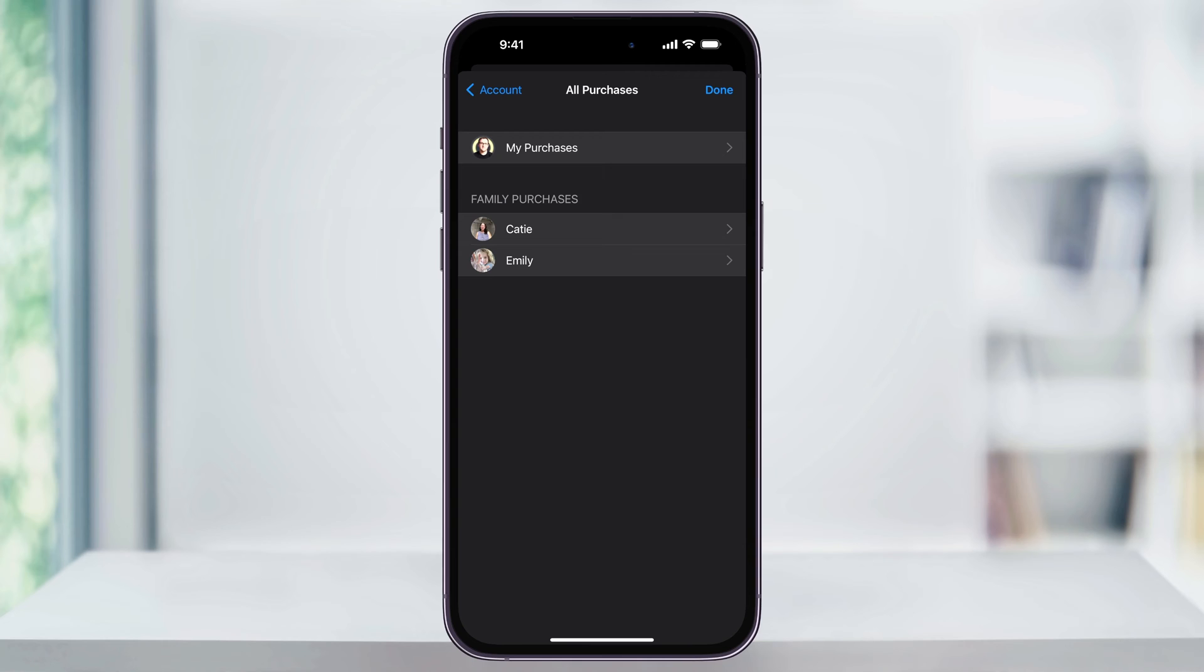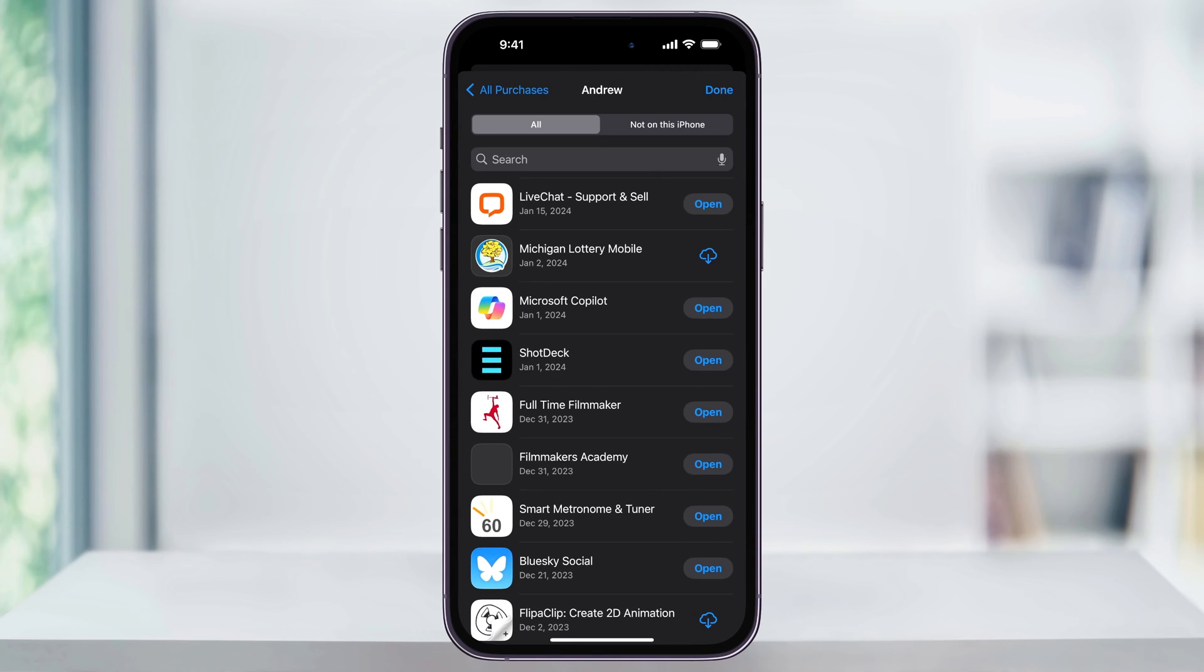Next, tap My Purchases, and then inside of here, you'll see all of the apps that you've purchased in the past. Now, some of these are going to be free and they're still going to show up in here. But if you're looking for one that you think you might have paid for, this is where you're going to find it.